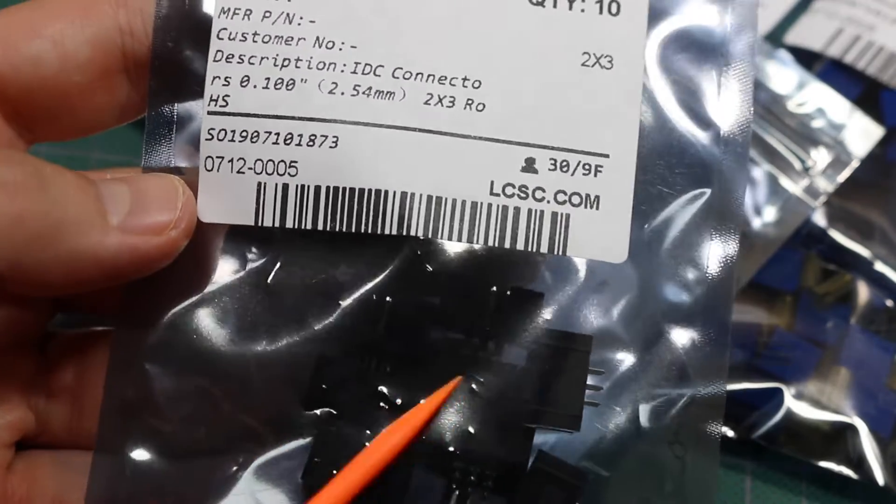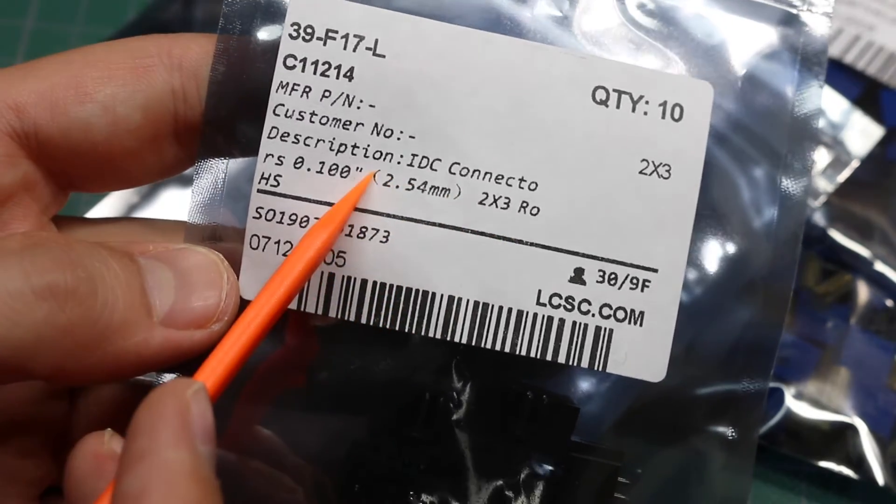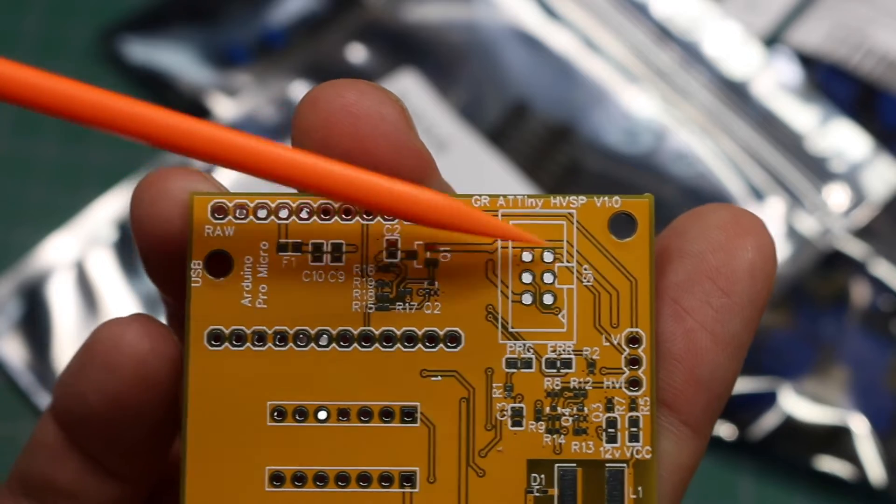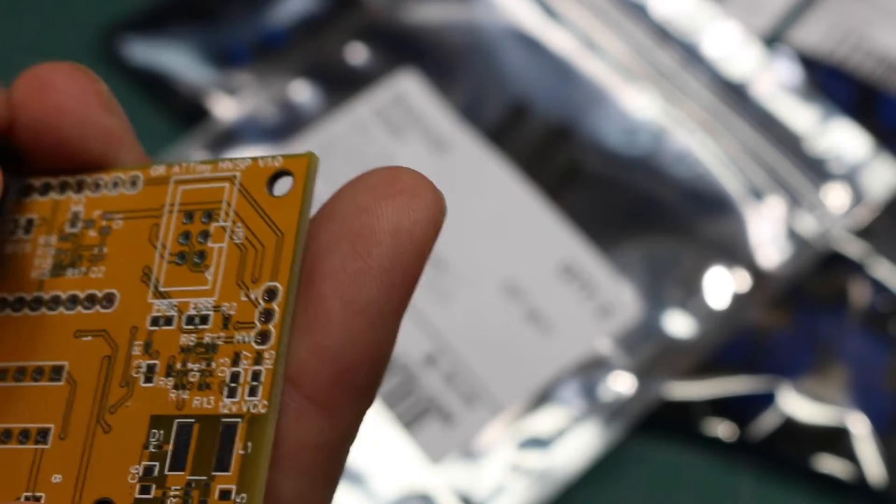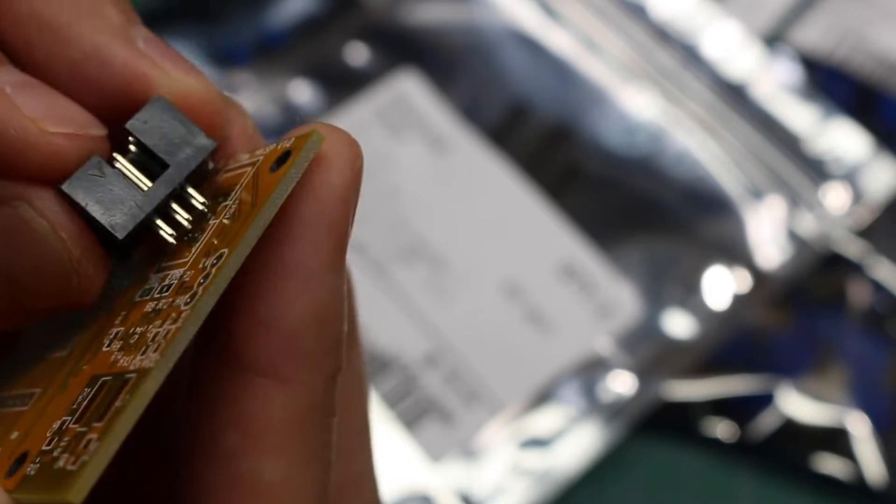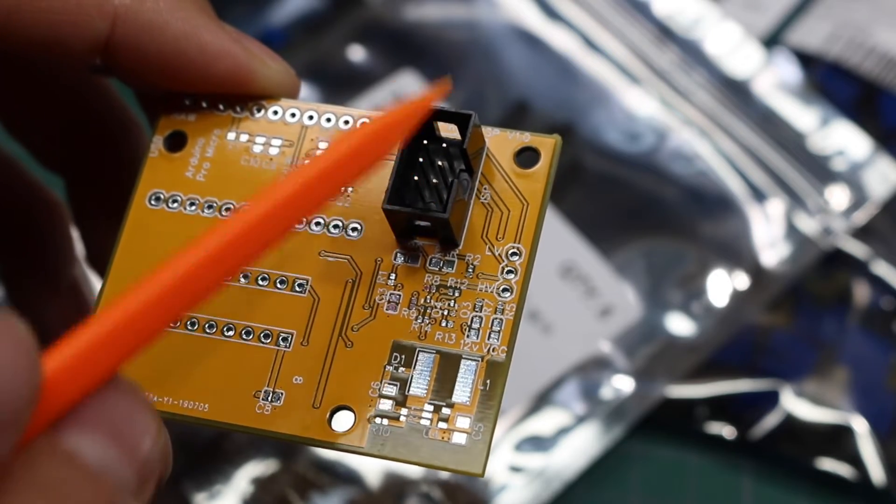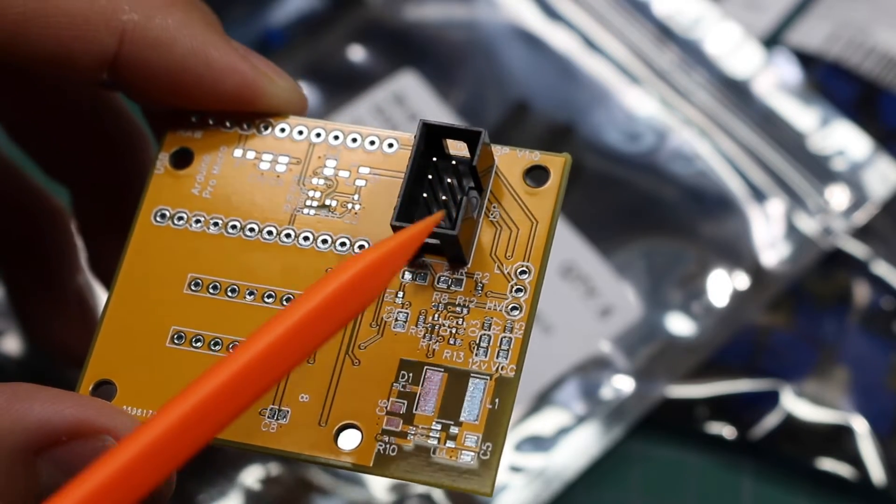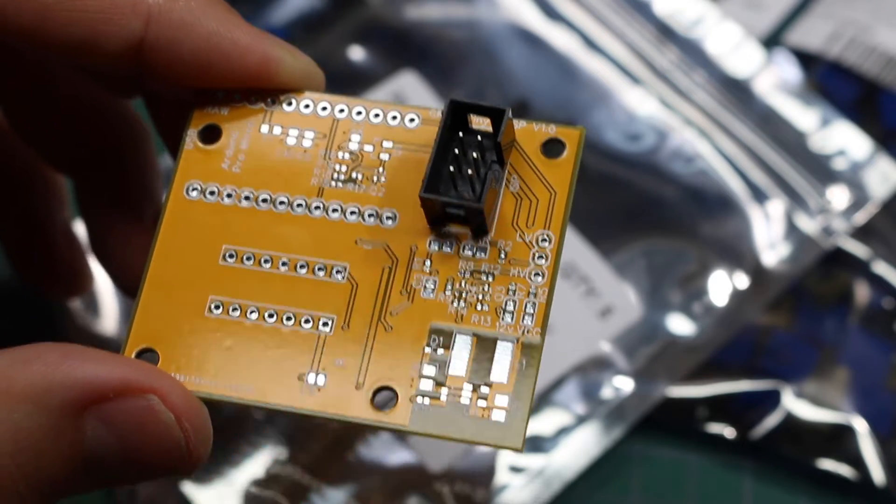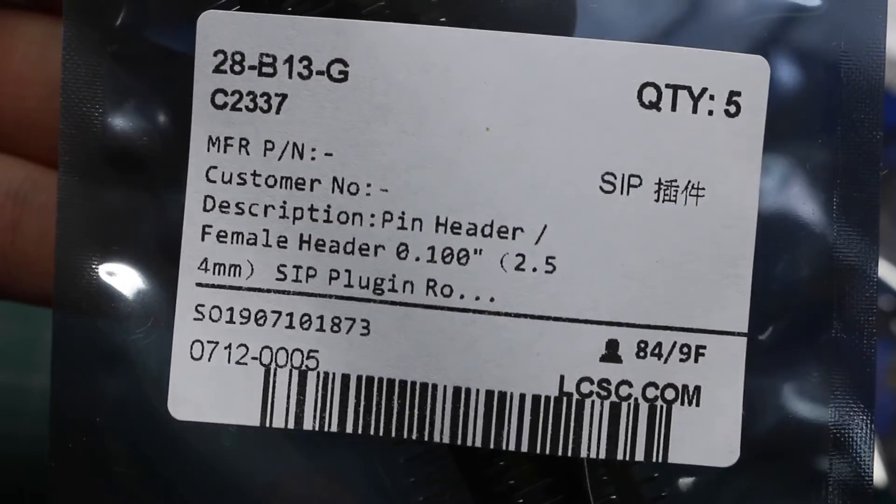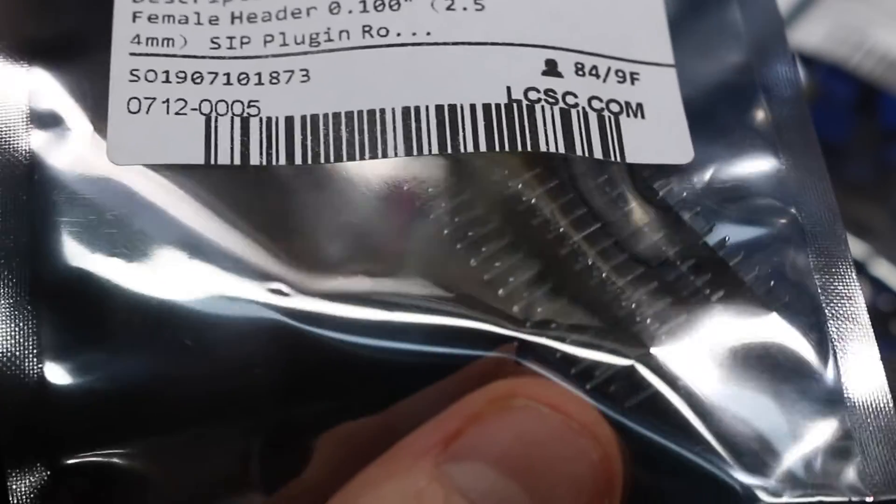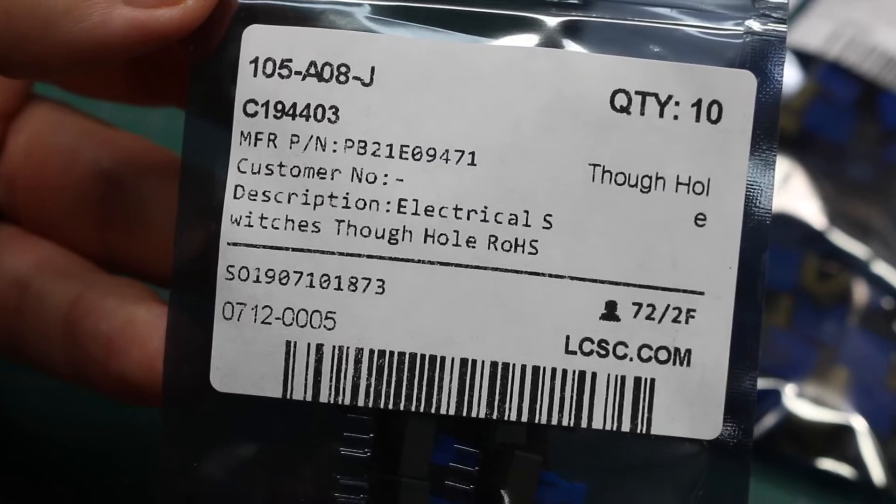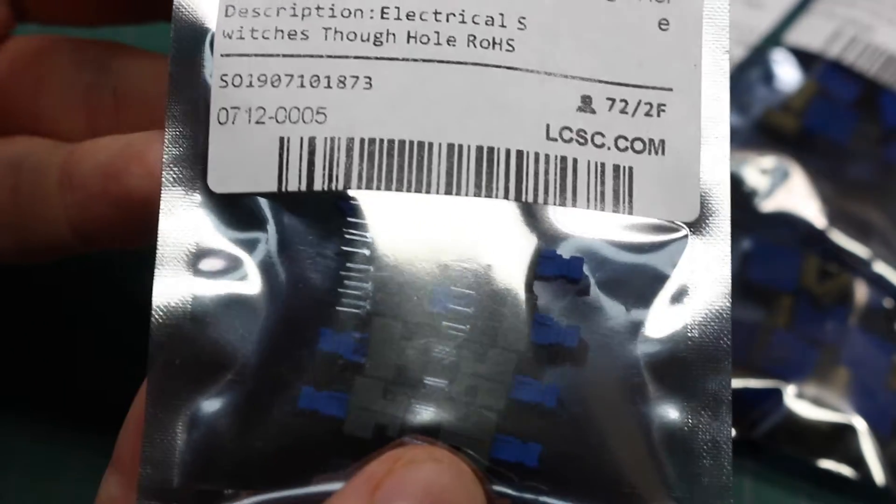These are shrouded 2x3 headers. And the silk screen on this footprint shows it should go like this. So the connector needs more room around those actual pins for the shroud. So I was able to place parts right up to this connector. Then some regular male 0.1 inch headers.